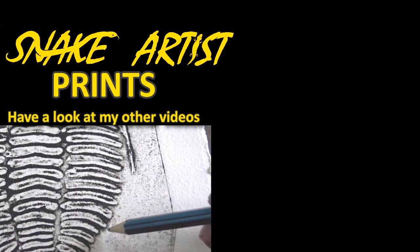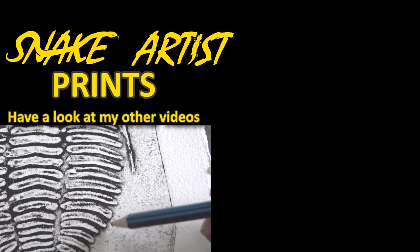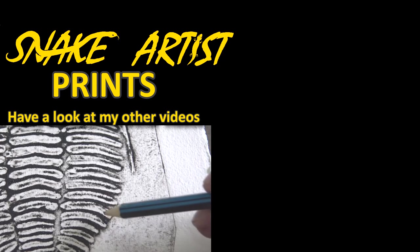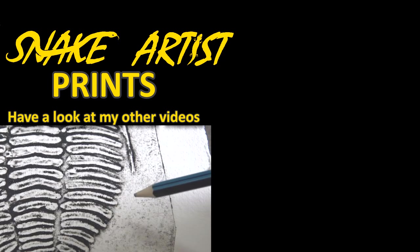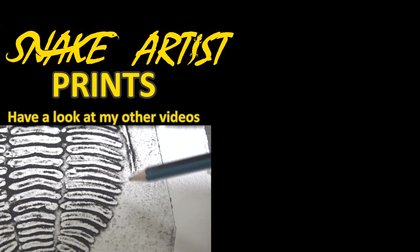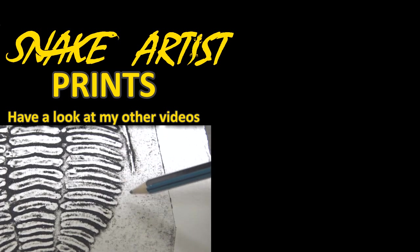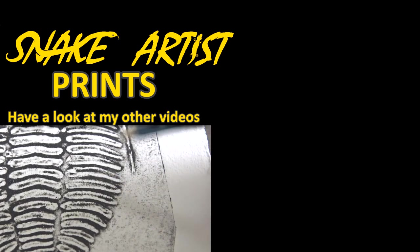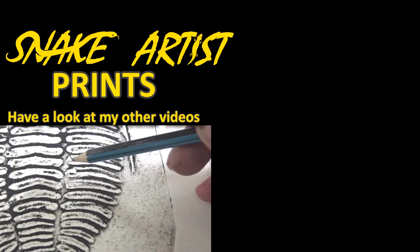So you see that nice soft shadow there? It's where you can't quite get it. You can't get this with normal etching. It's just a collagraph thing, where it looks like a real object.